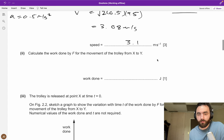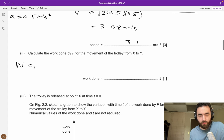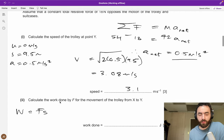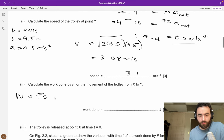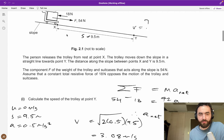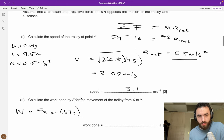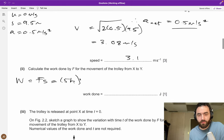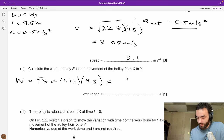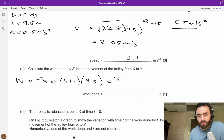Calculate the work done by force F for the movement of the trolley. Work equals force times displacement. The force F is 54 N and the displacement is 9.5 m, so work done = 54 × 9.5 = 513 J. Rounded to two significant figures, that's 510 J.